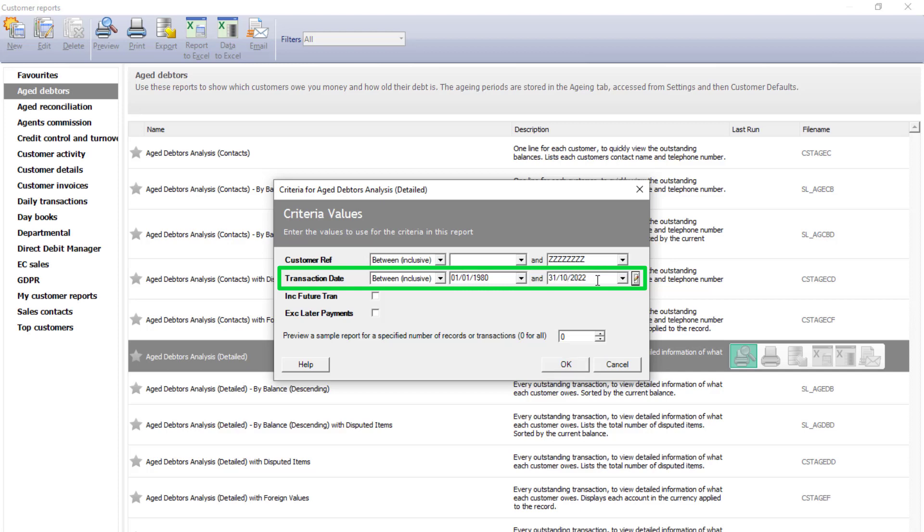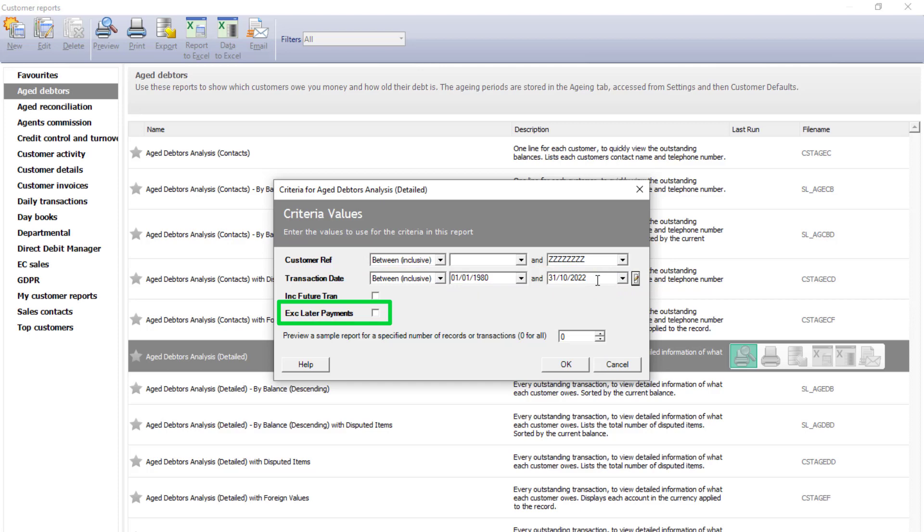If you have processed transactions in Sage 50 accounts after this date, we'd recommend that you select the checkbox for Exclude Later Payments. This will give us a list of what was outstanding at the time. So we'll tick the box. Click OK.